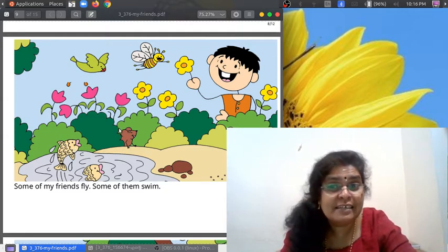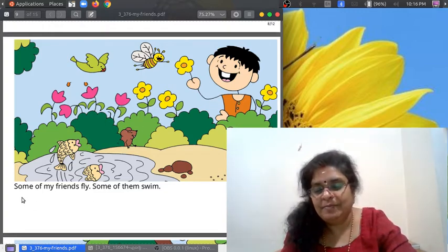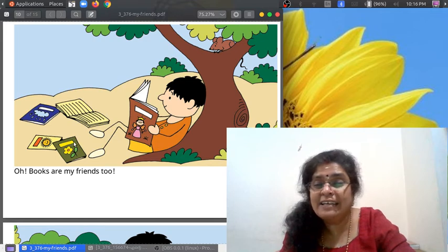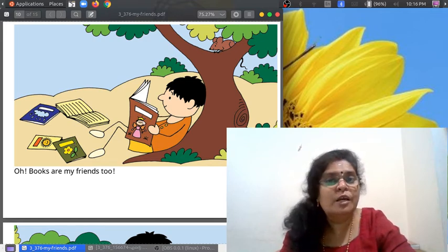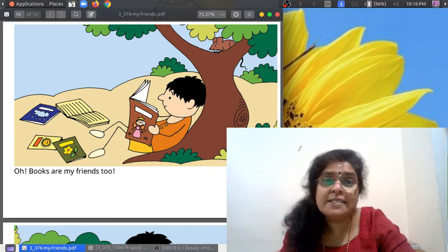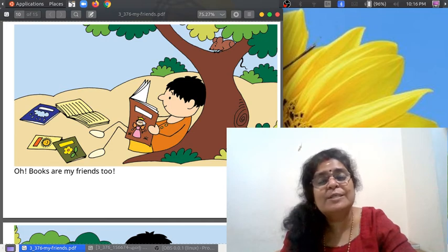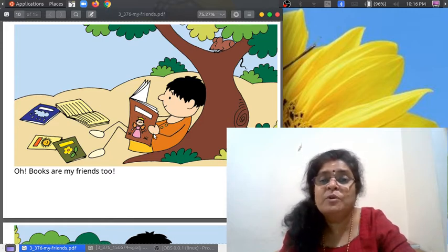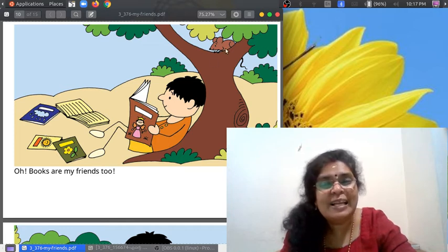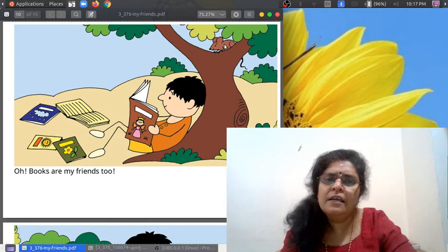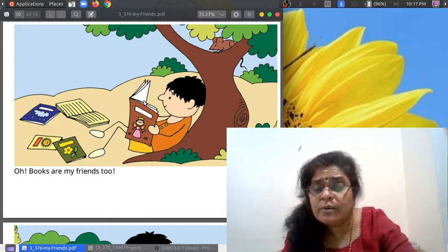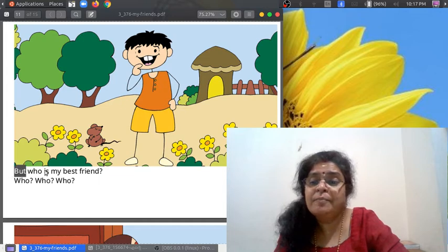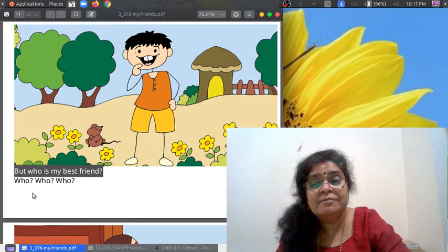Some of them swim — look here, who can you see? Fish! They can swim. And look here — the mouse, his friend. Oh, books are my friends too! How many books are here? He is reading a book. Do you read books? There are so many very good stories in books, so read books! And look — the mouse is also reading.